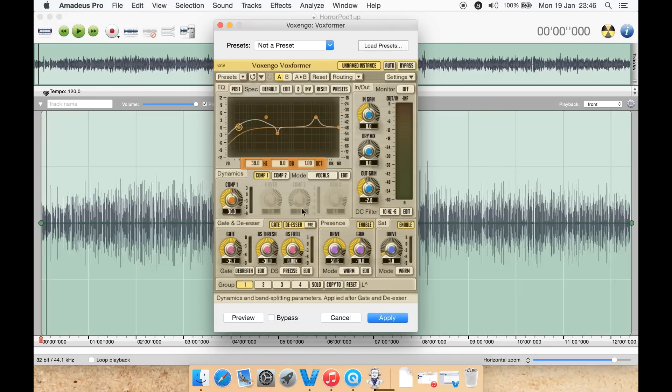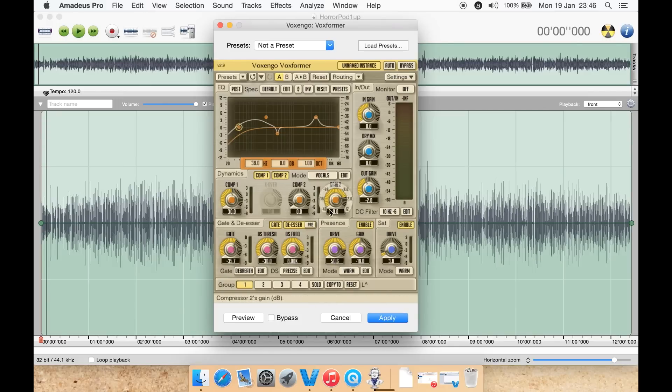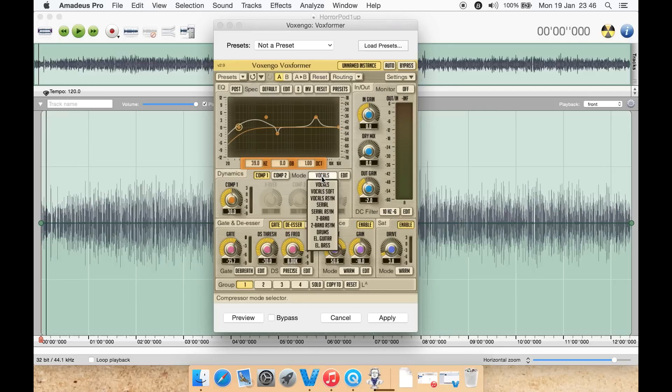Here you have the dynamics. So we have comp one at the moment set to 30. You can then also enable comp two and adjust the gain. You have presets here for vocals, vocals soft, vocals as ym, serial, serial as ym, two band, two band as ym, drums, guitar or bass.